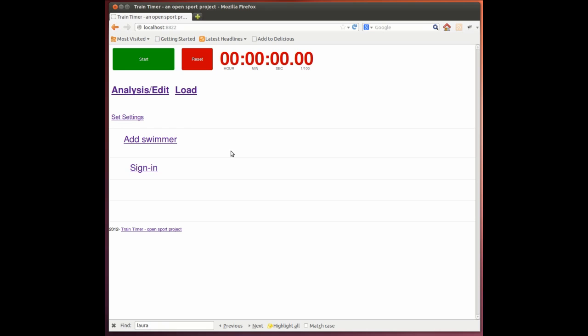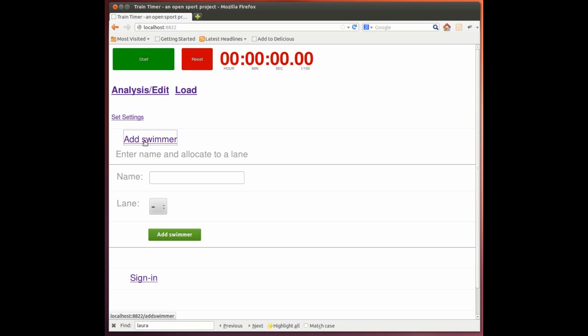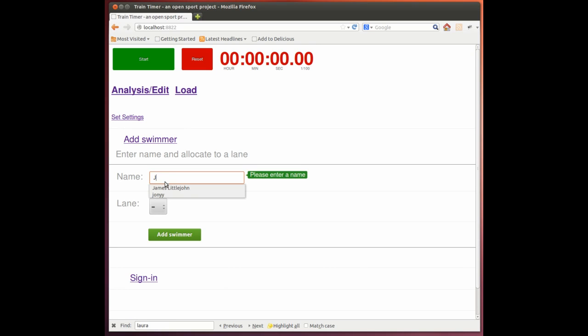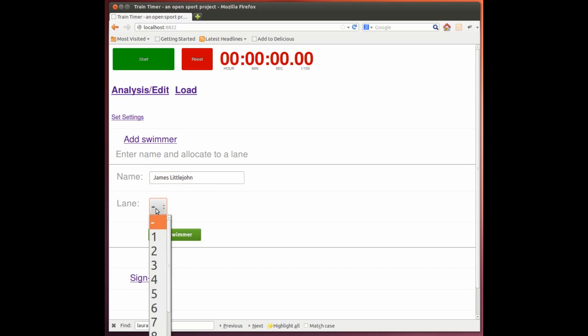So there's an overview of what it can do right now. We need to add a swimmer, so click the Add button. I'm going to add myself. And we're asked to allocate them to a lane, and this is just to help you load batches of swimmers easier in the future.